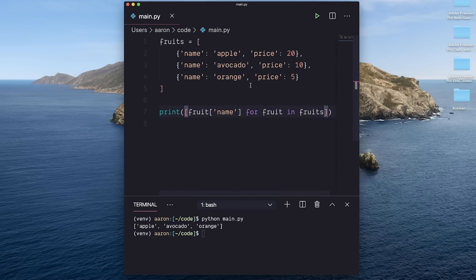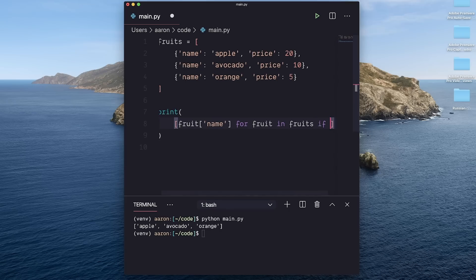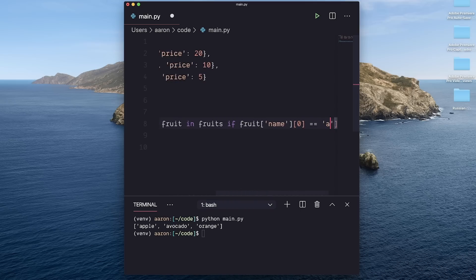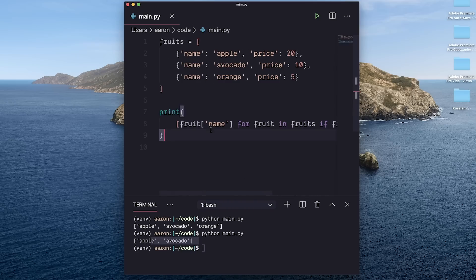Now that's not all we can do with list comprehension. We can also append things like conditional statements to the end. For example, if our fruit starts with an A, then it will filter that list down as well.